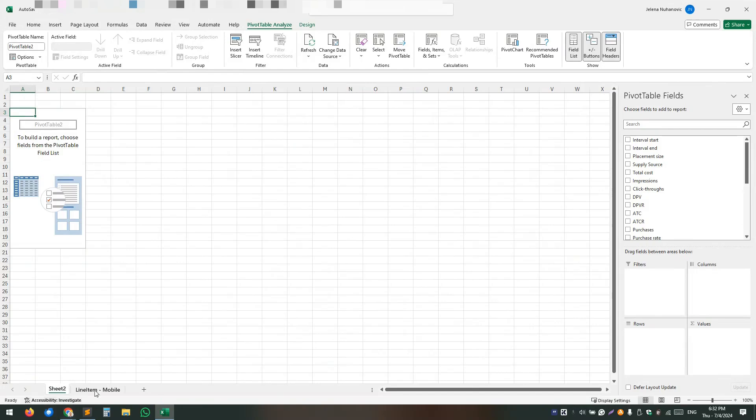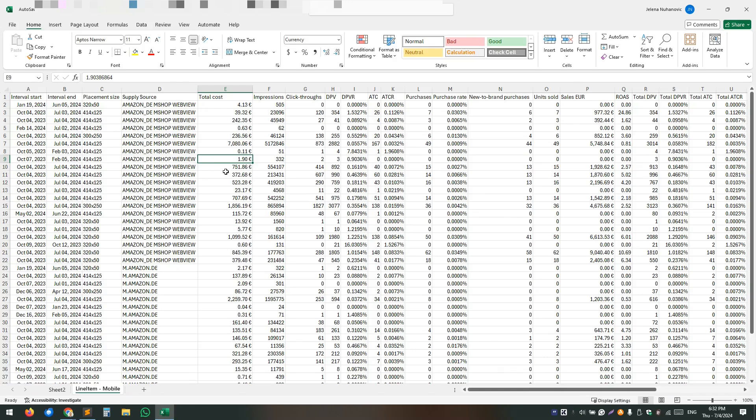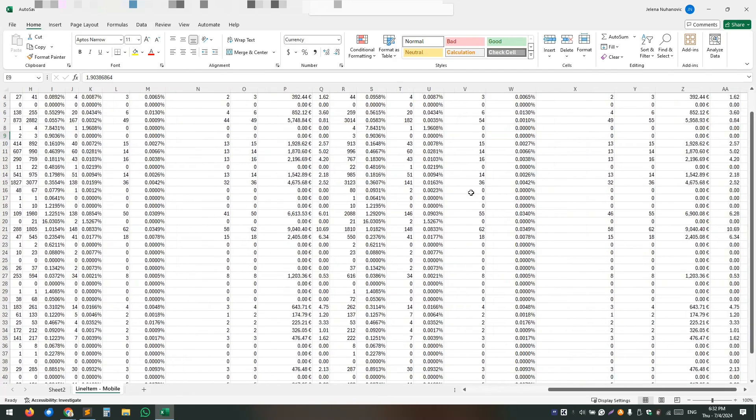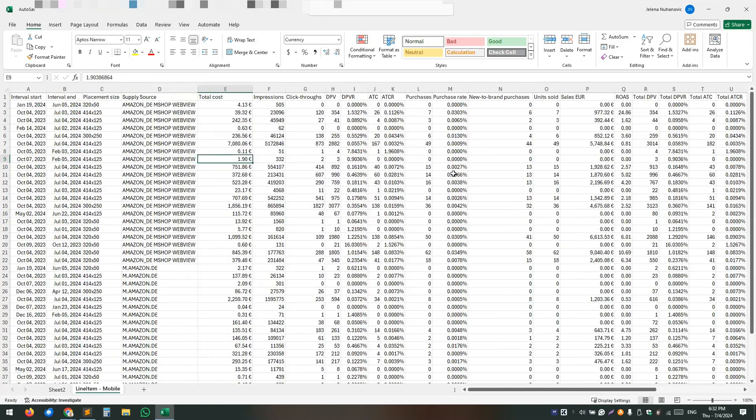So I've selected, yeah, once again, so the same, all the same things that you can see in the placement report on the DSP it's over here. So you can see all of the different metrics, the return on ad spend and everything else.